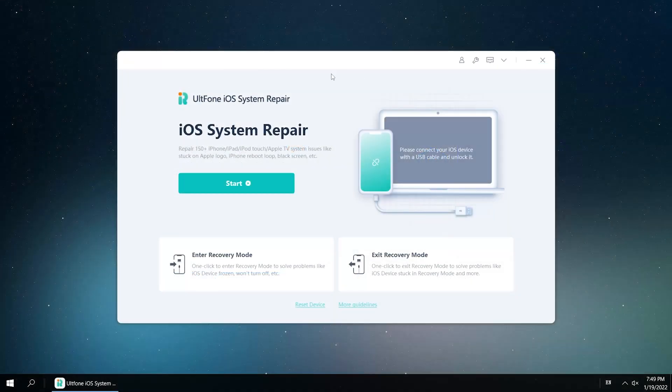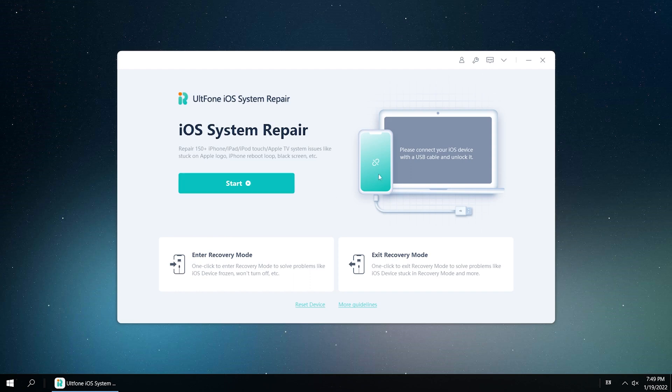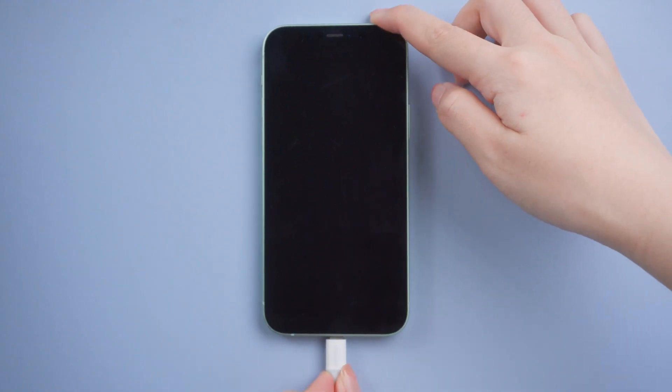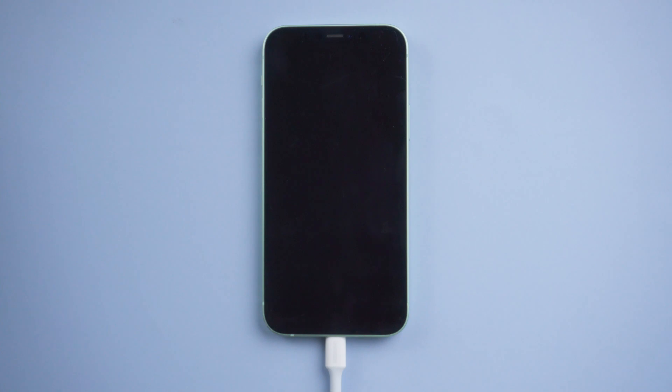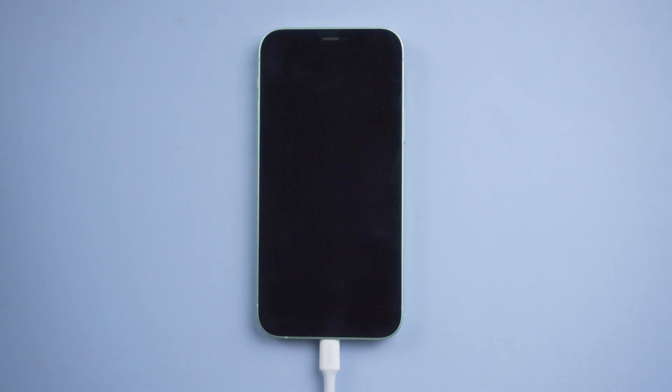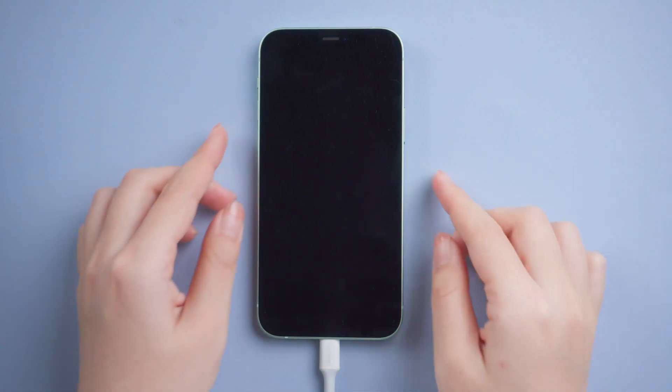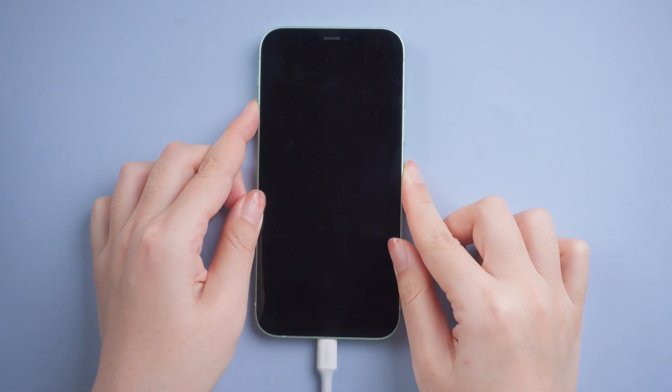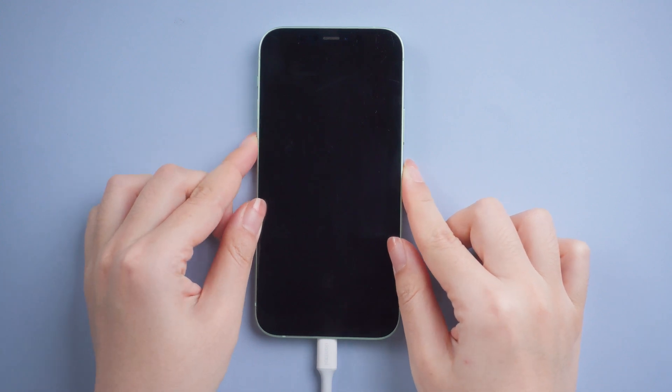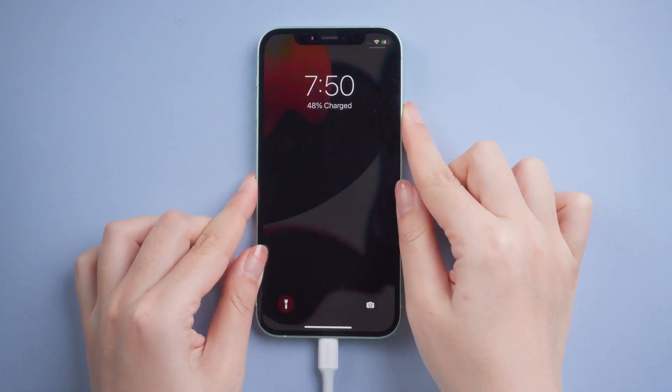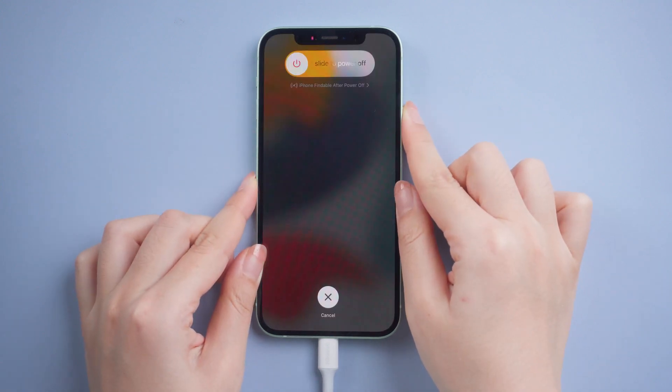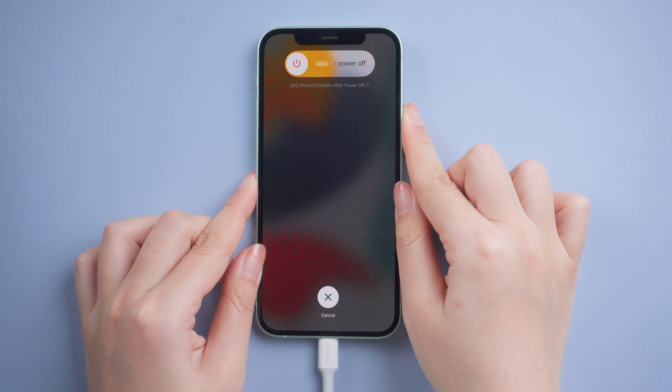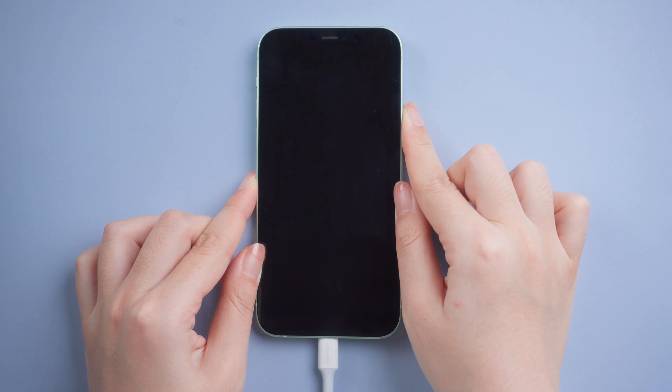Download and launch UltFone iOS System Repair on your computer, then connect your iPhone. If your iPhone is not recognized, we need to put it into recovery mode. Take iPhone 12 for example: press and release volume up, then press and release the volume down, then press and hold the side button until the connect to computer icon appears.